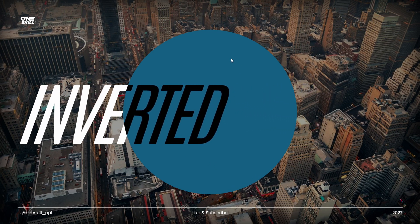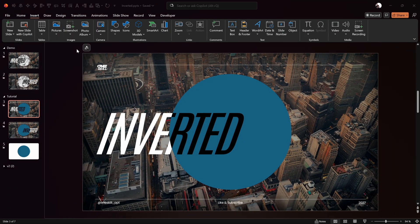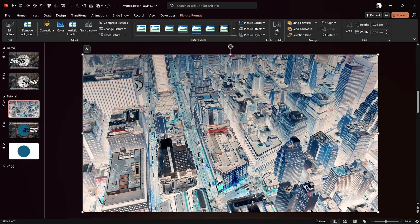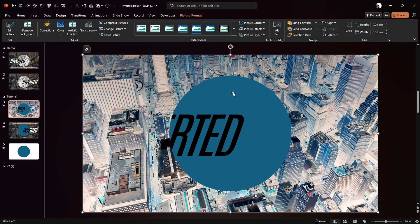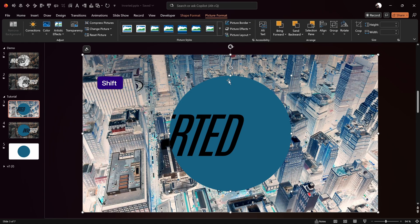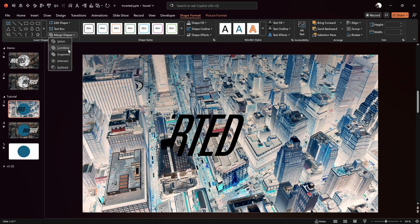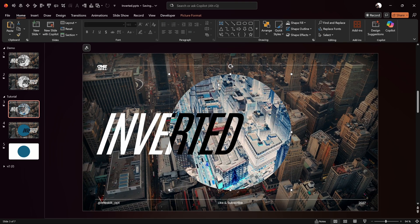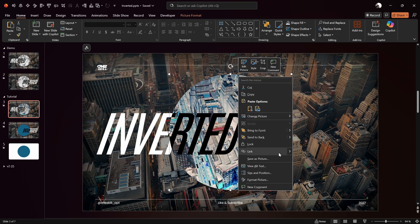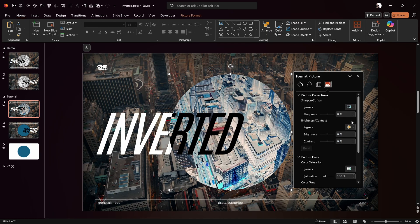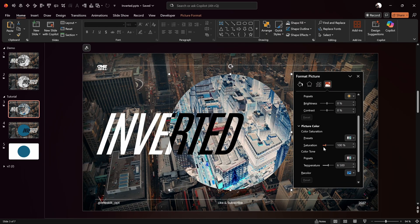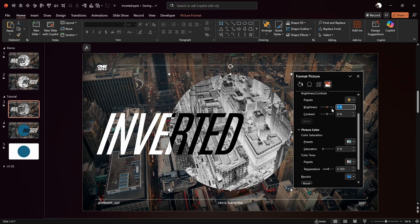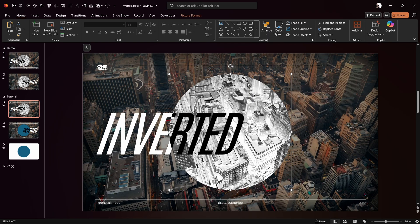We can make this slide design even more interesting by using the inverted image we created at the beginning. Go to Pictures > This Device and find the inverted photo. Send this inverted image a couple of steps backwards so we can see the blue circle. Now select the inverted photo, hold Shift to select the circle, go to Shape Format > Merge Shapes > Intersect — we've filled the circle with the inverted image. Let's adjust the saturation to zero so the image becomes black and white, and increase the brightness by about 20% for a bit more contrast.